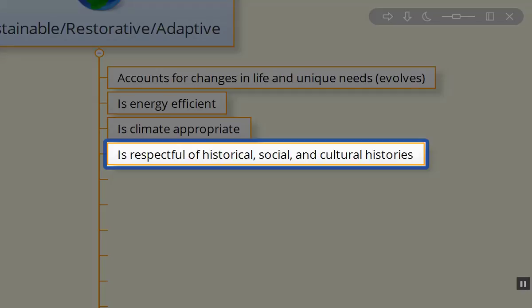We have grave sites of war heroes that we're very respectful of, but there are Native American forefathers we are not as respectful of their cultural and social histories. We need to take that much more seriously in our design process.